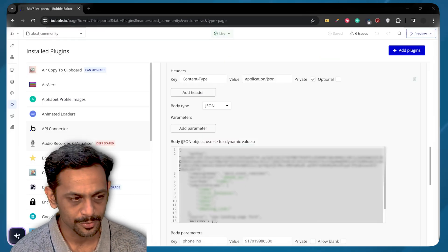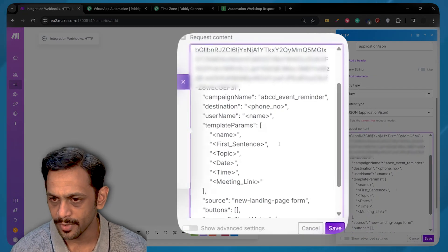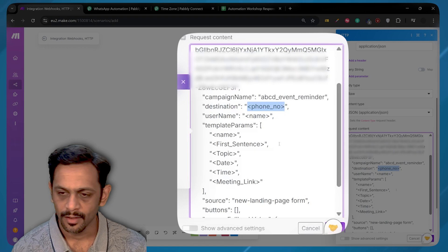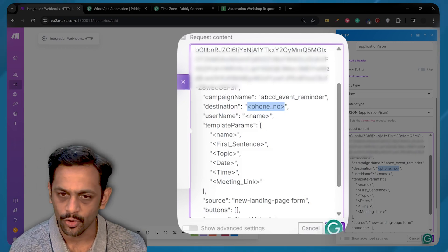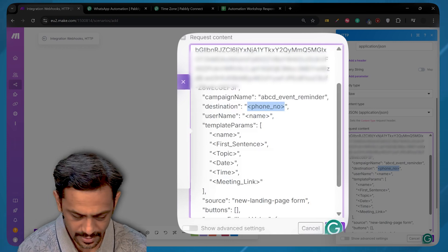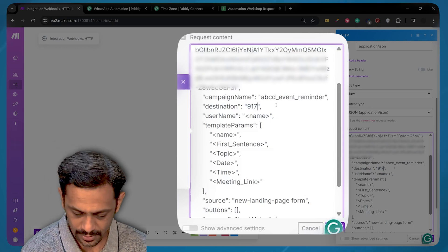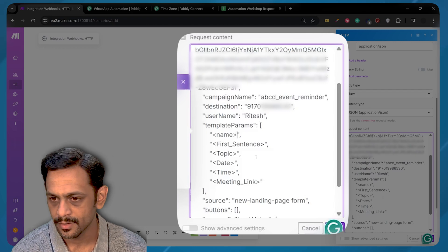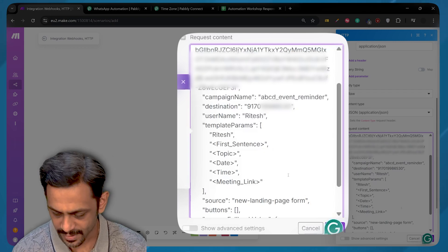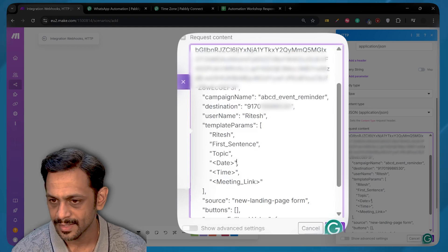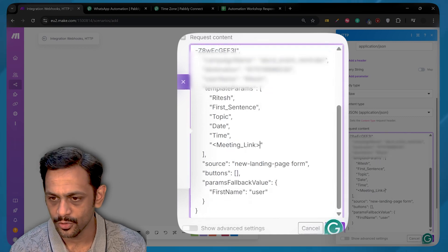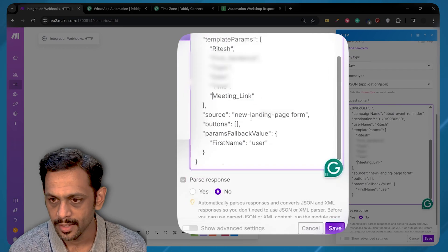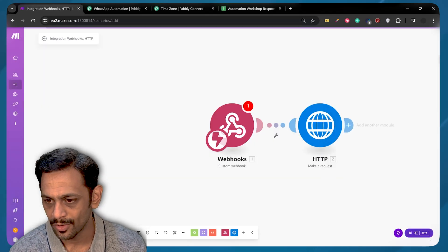Now the phone number needs to go over here. Right now I'm putting a static value, but if it comes from step one or whatever steps before this, you can put that in here. So 9-1, this needs to be along with Country Code. 0-1-9-9. Name, I'll use, let's say, Vatesh. The same thing needs to go over here as well. First Sentence will go here. So I'll leave it as First Sentence. Topic will go over here. So I give it as is. Date needs to go over here. Right now I'm putting everything as static, but you can use dynamic values. So everything else remains as is. And then we will go and click on Save.